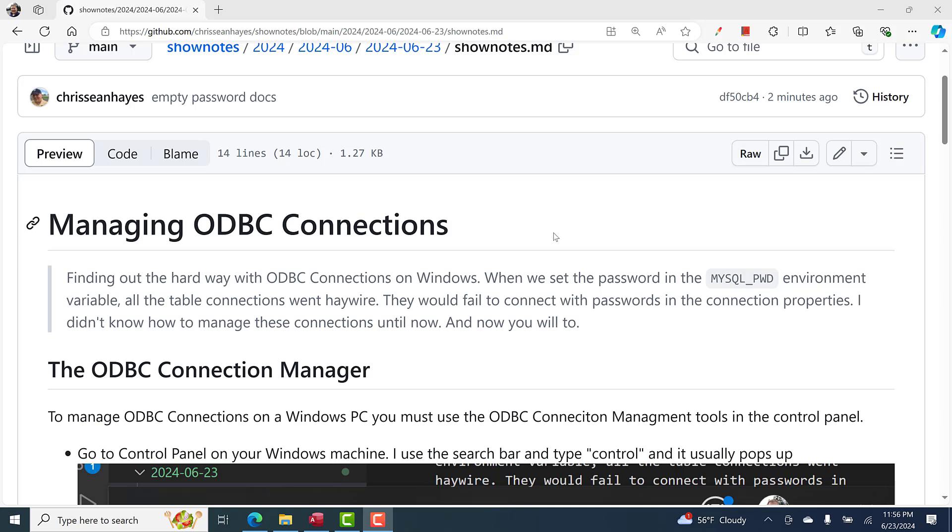This is a quick one because I had to figure it out due to my own bad decision. When you set the MySQL PWD environment variable, that messes with every connection string you're managing in Microsoft Access. MySQL is now looking for the password in the environment variable and it's confused with the password set in the connection property.